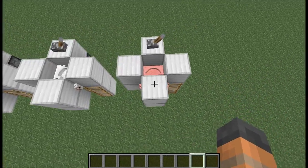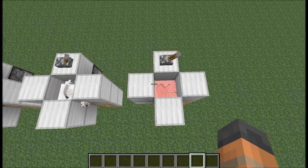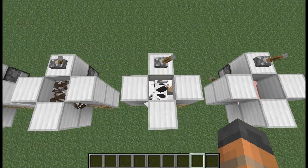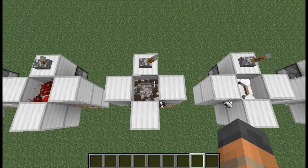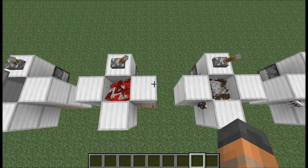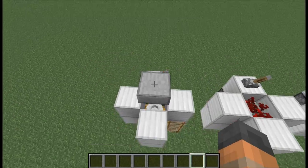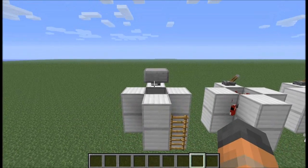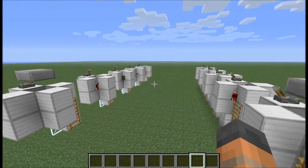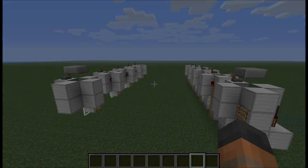They are both compatible with pigs, sheep, cows, mooshrooms, and also chickens if a half slab is placed above, and can store as many animals as your computer can handle.